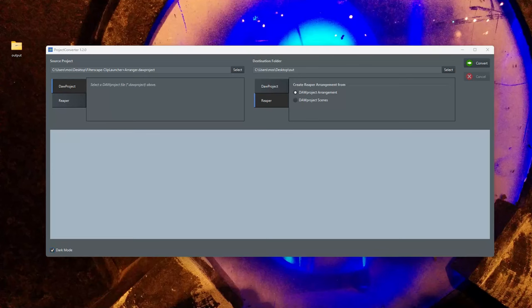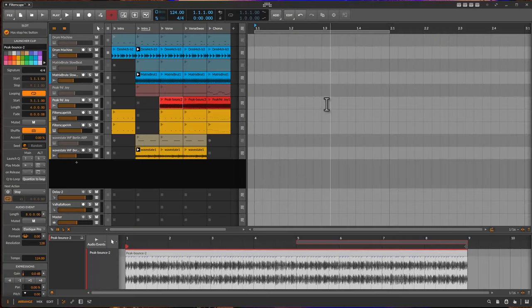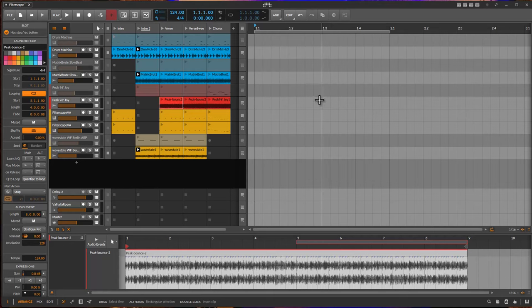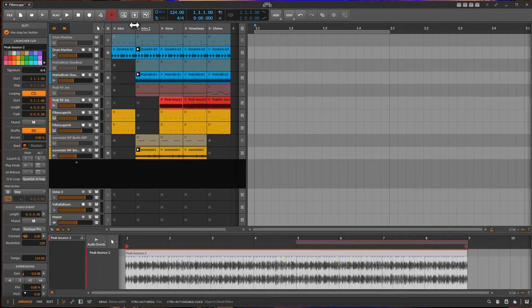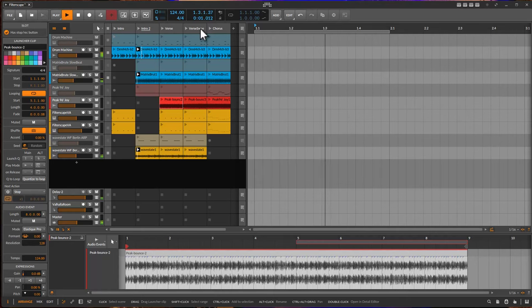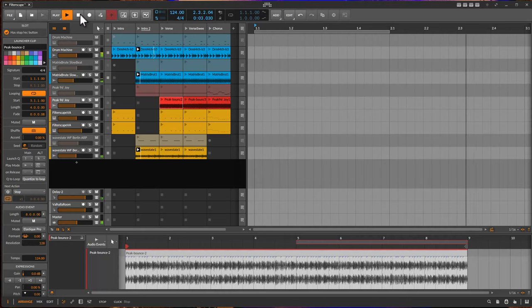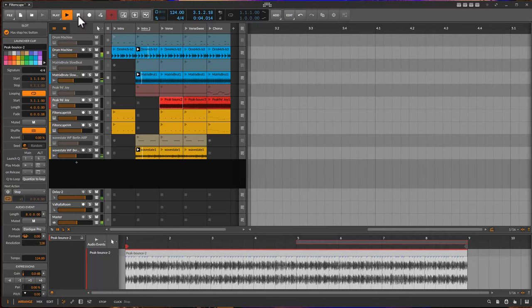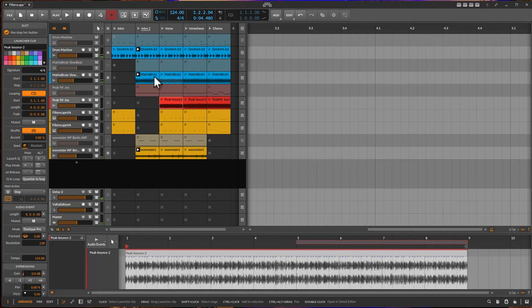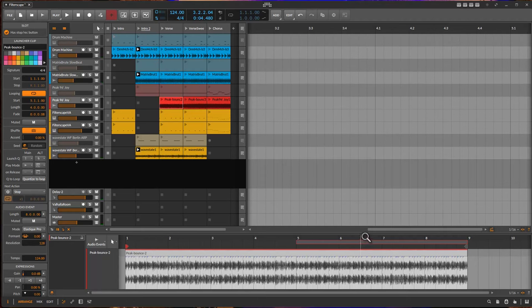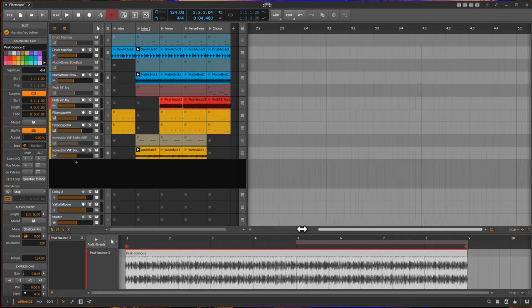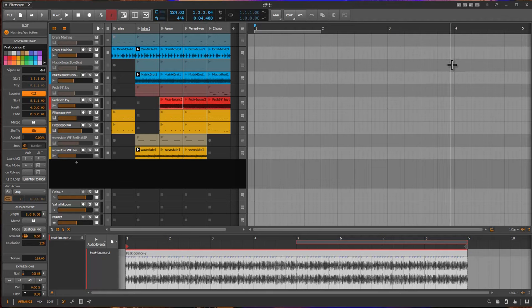Let's have a look at a simple Bitwig test project. In there I have several scenes with clips in them. Let's listen. And as you see there is nothing in the arrangement. The arrangement is empty.